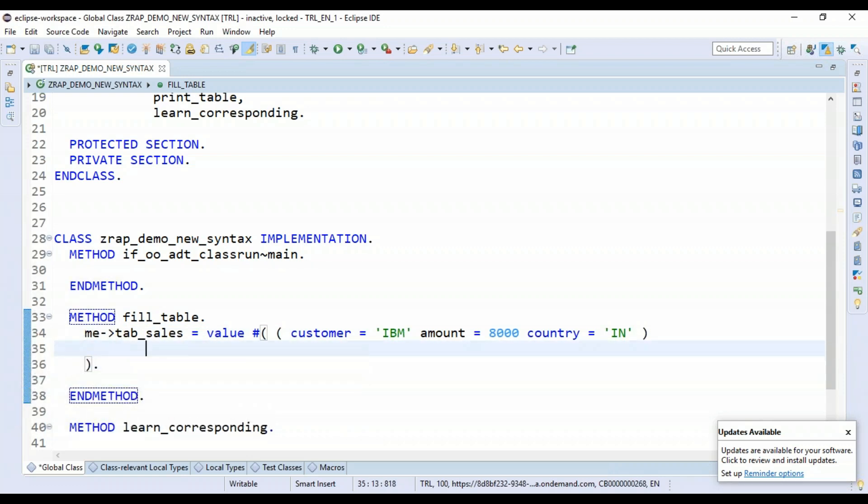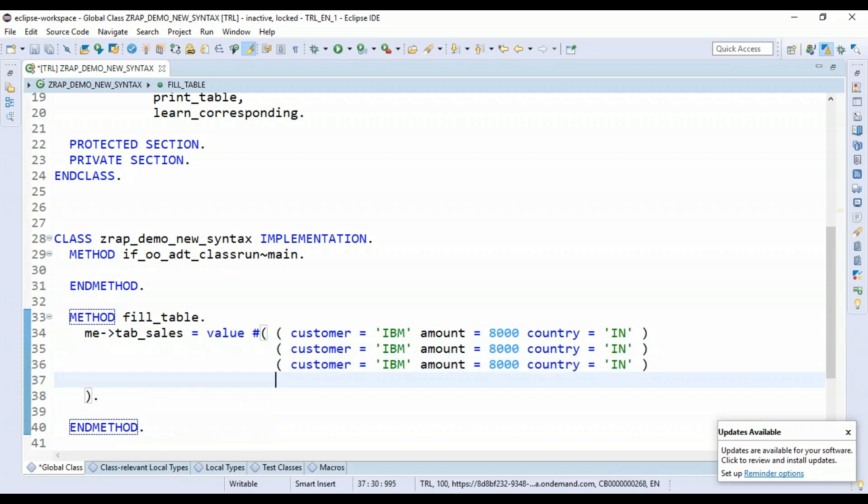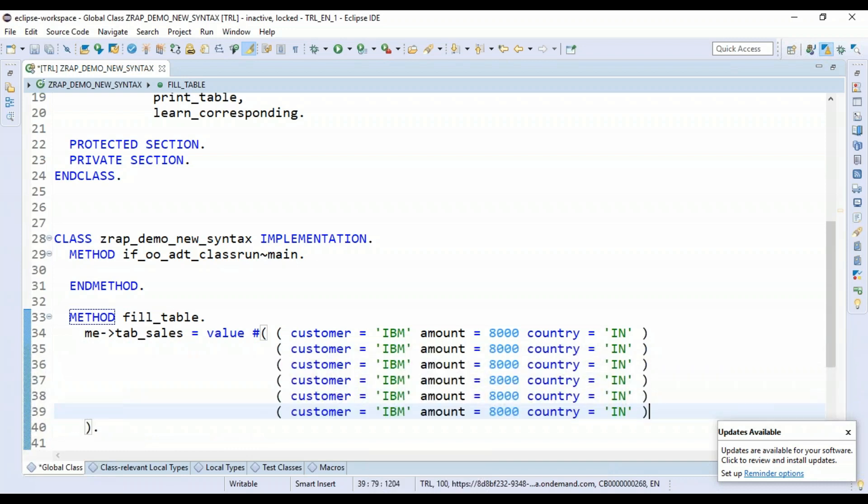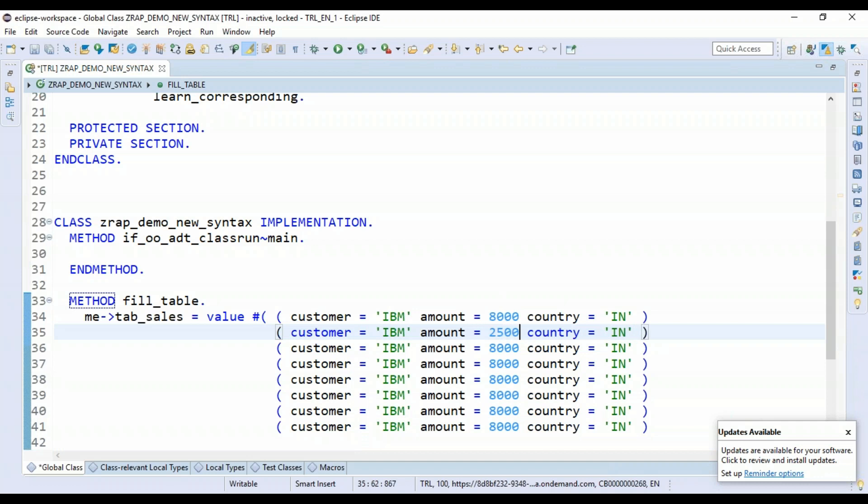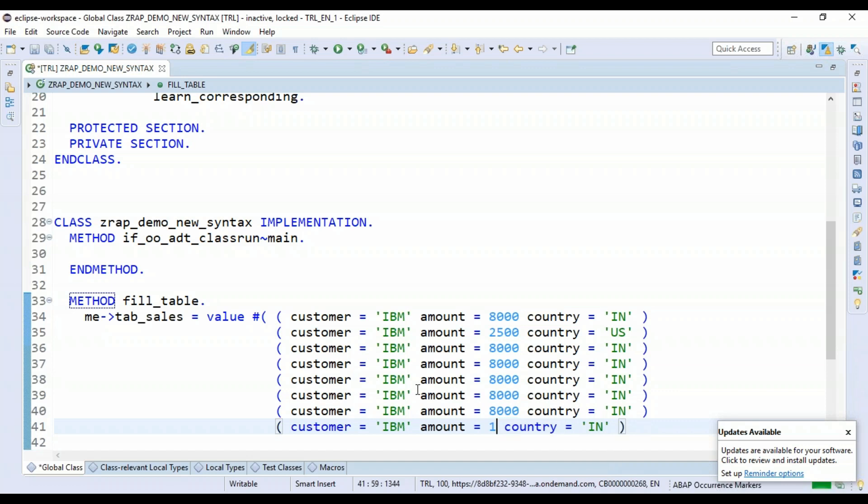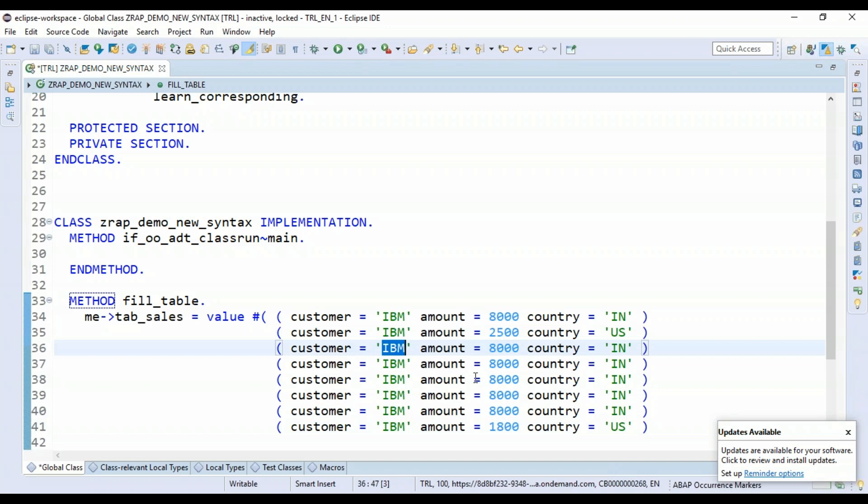Come here and increase the number of records. And just say 2500, US. Say 1800, US.